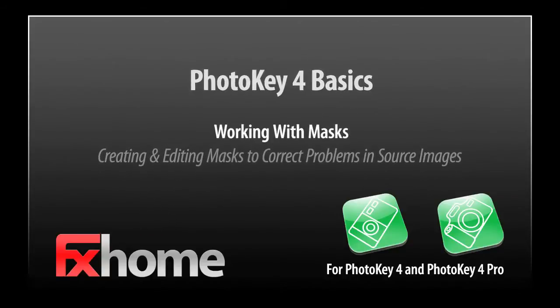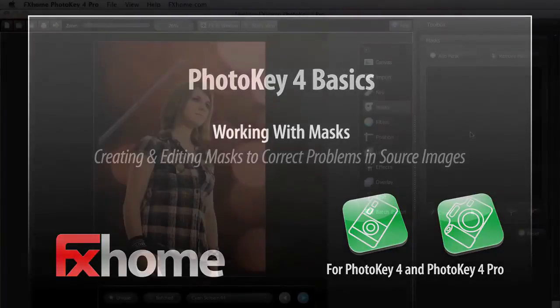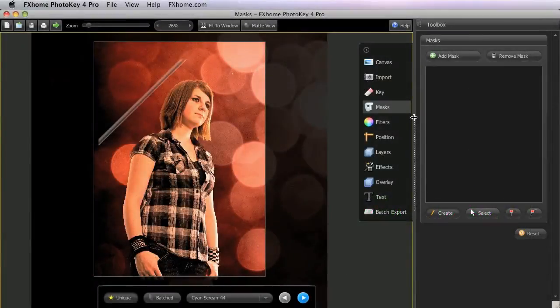Masks work in harmony with the keying tools to clean up areas that your key cannot handle. You might need to remove extraneous objects from the background of your image, or perhaps your subject is wearing an unavoidable item of green clothing, or you have green reflections on your subject. The Masks toolset is designed to help you fix such problems.